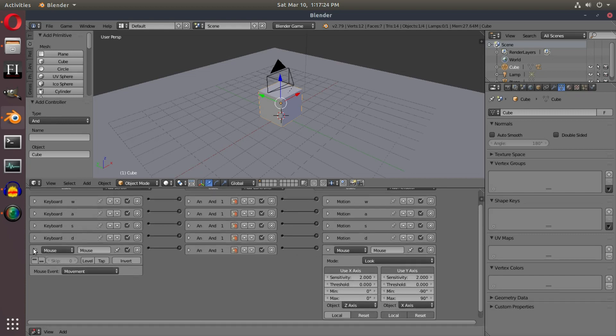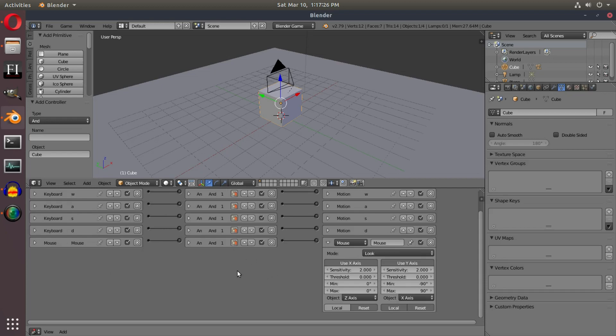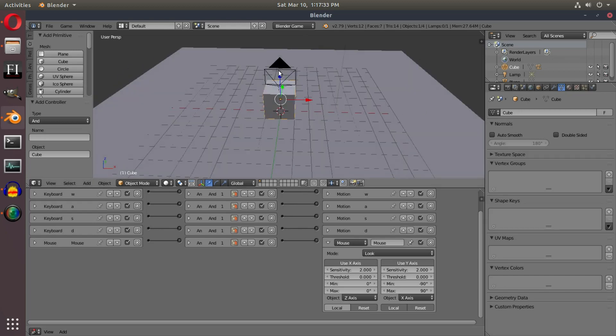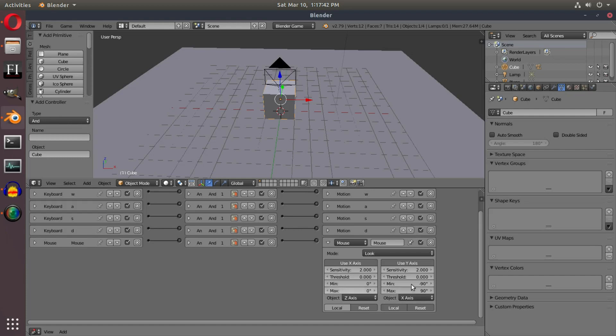We're also going to downsize the mouse as well. This is pretty much saying if we look in both the X, which is this way, and the Y, which is this way, we're gonna be looking in both these directions. We need to change the sensitivity, the threshold, and all that, but we don't need to worry about that. The only thing you need to do is turn off this Y axis, so you need to get rid of that.